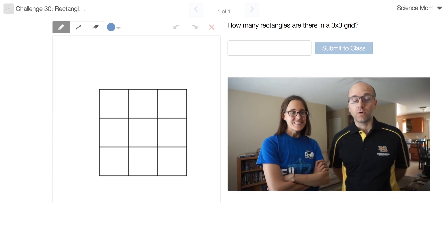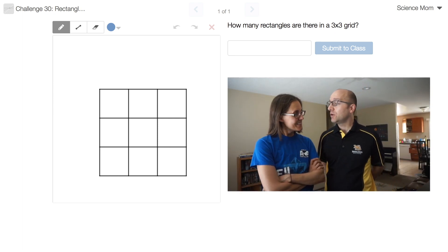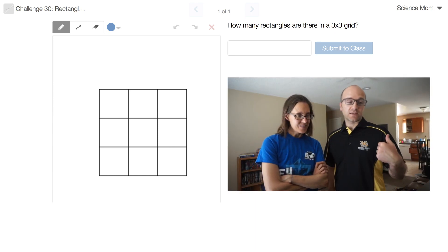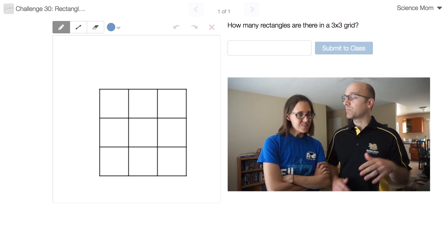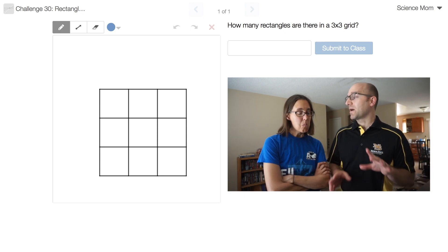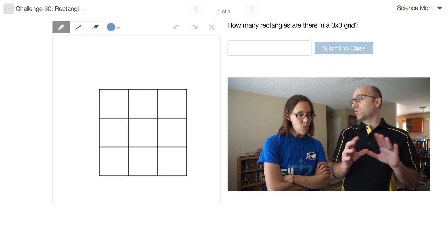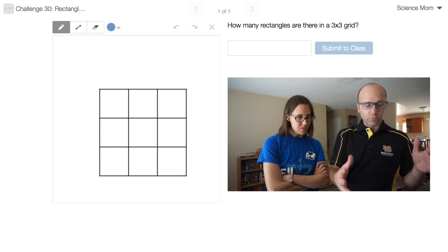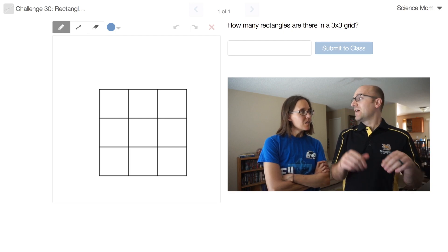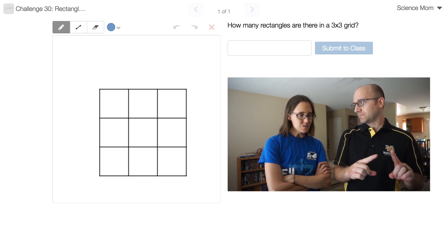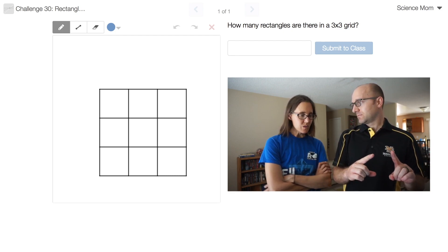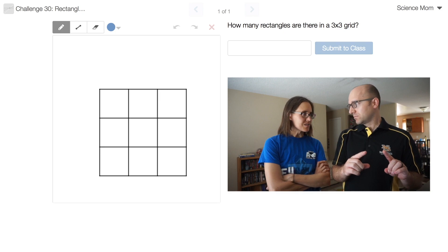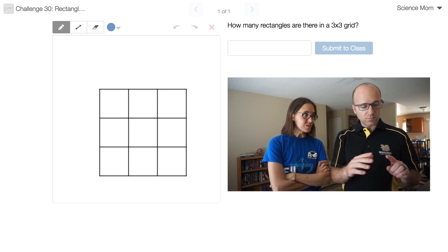I'm Math Dad. I'm Science Mom. We're here for challenge problem number 30. This one's a fairly straightforward problem. I'm giving you a three by three grid and I'm just asking you to count the number of rectangles in the grid. So I'm not not the number of squares, we've done that type of question in the past, the number of rectangles. And they can be overlapping and of different sizes, all rectangles.